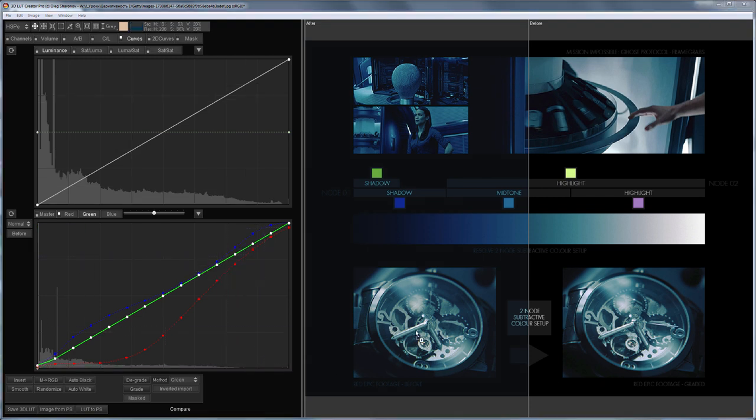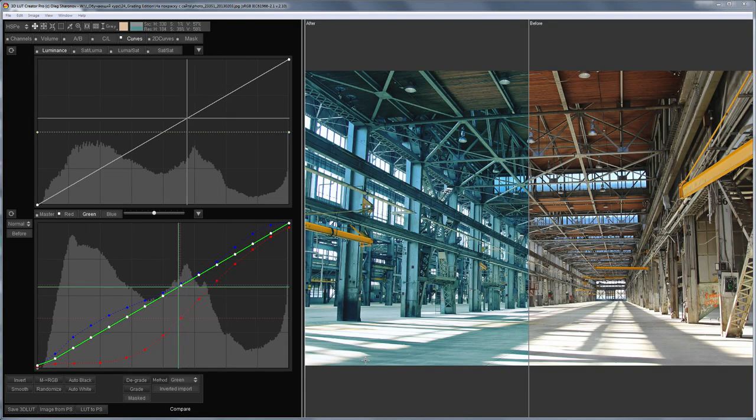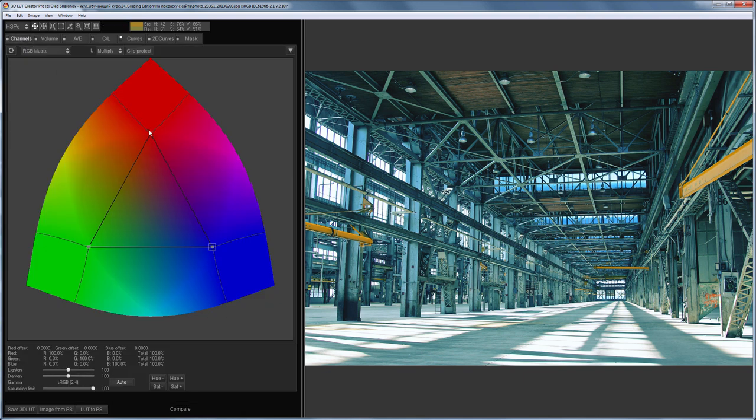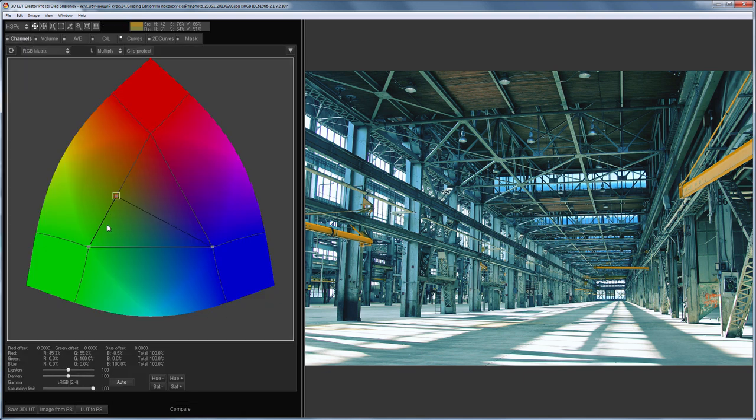If the original image is colored and you need to get such a grading, you can simply reduce its saturation.